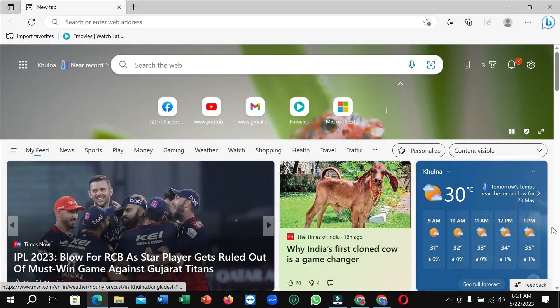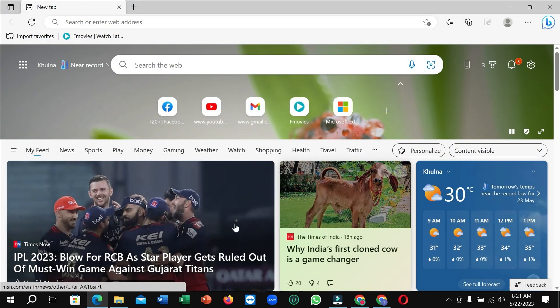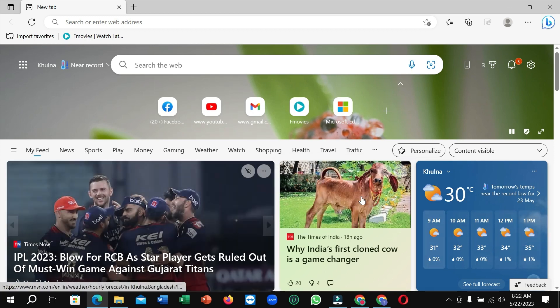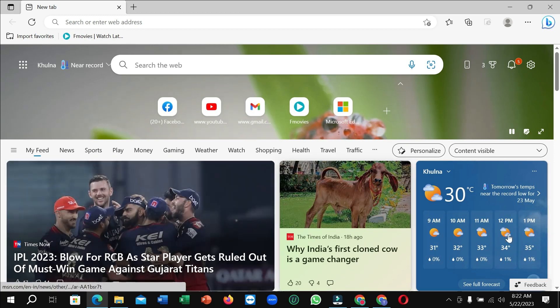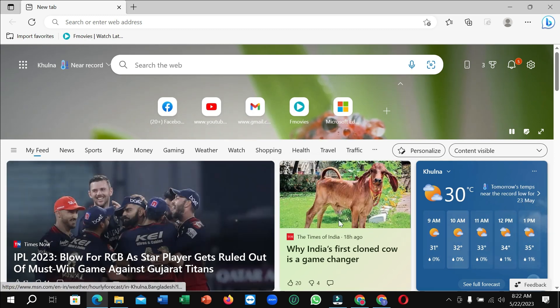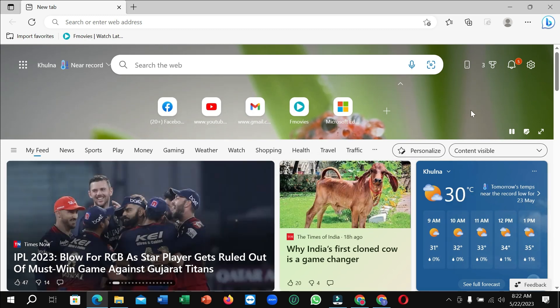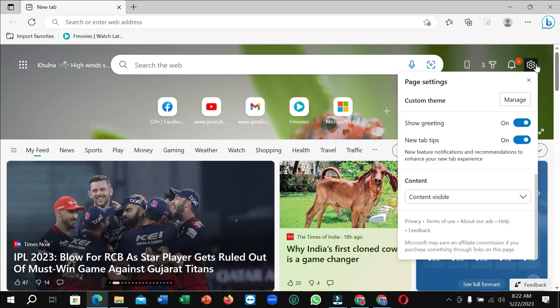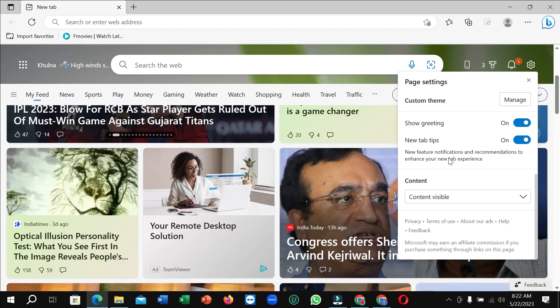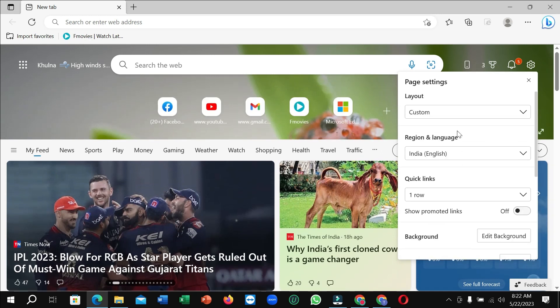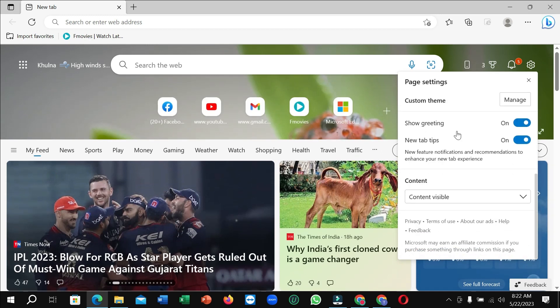If you want to remove this unwanted news from your home page, what you need to do is click on the top right corner settings gear. Now scroll down.